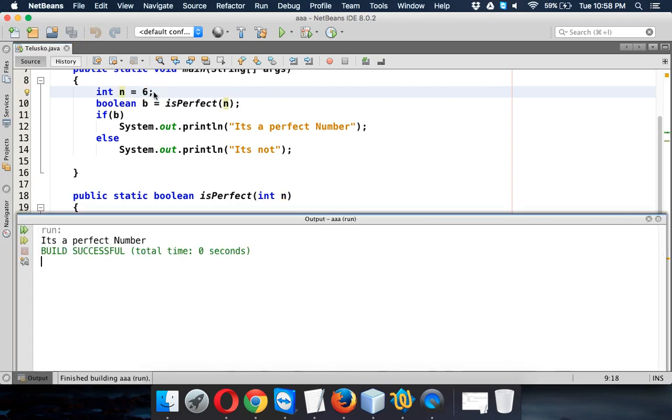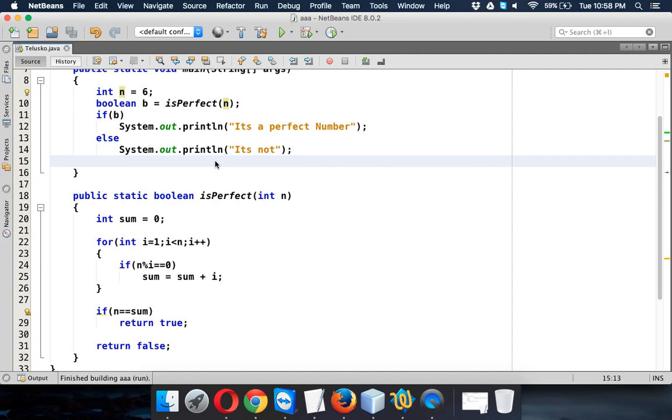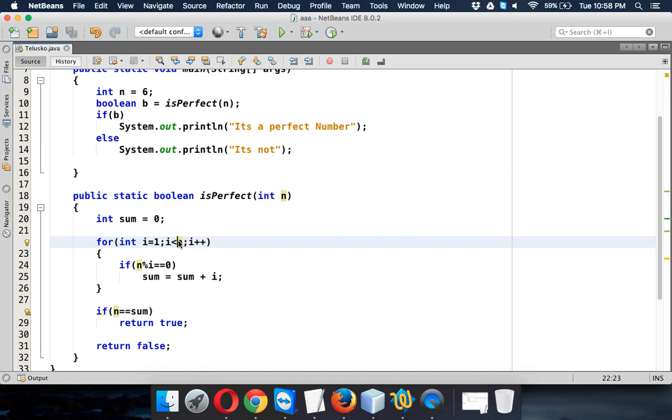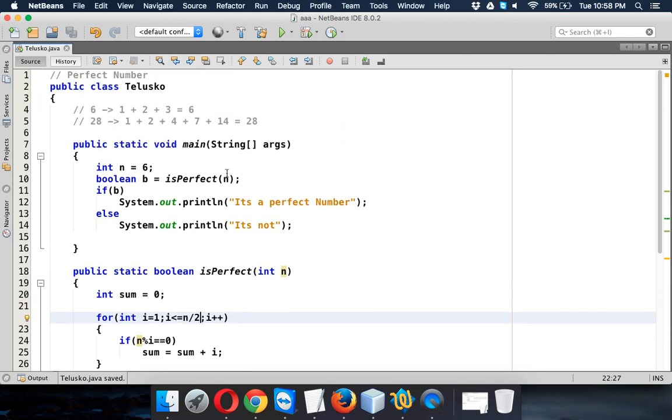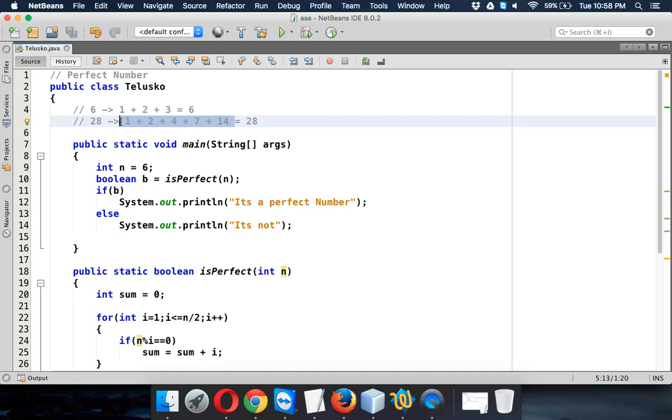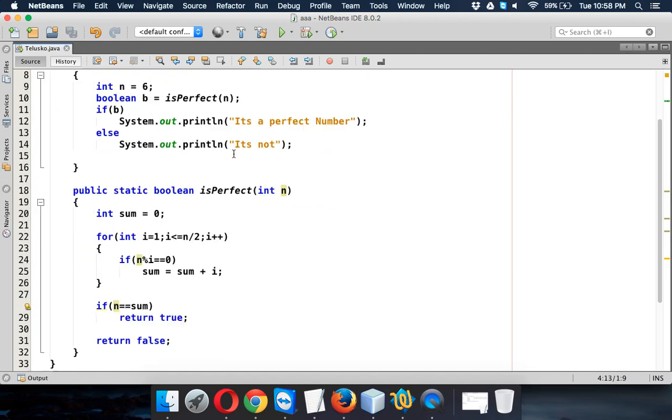Now there's one more thing. We don't have to go till the last number. We can just go till half, half of the number. That will do. As we've seen in 28, if we can check till 14, that's enough. For 6 we can check till 3, that's enough.